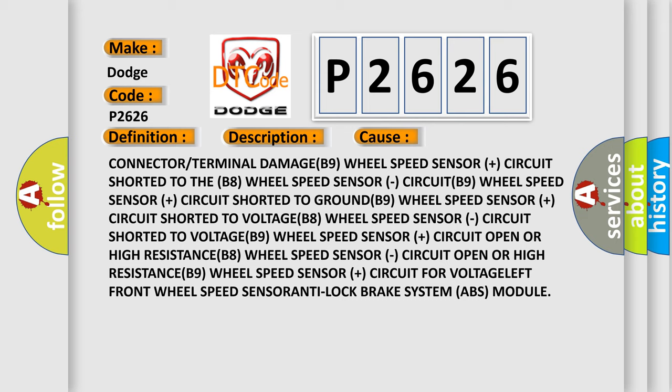B8 wheel speed sensor circuit, B9 wheel speed sensor plus circuit open for voltage, B9 wheel speed sensor plus circuit open for voltage.